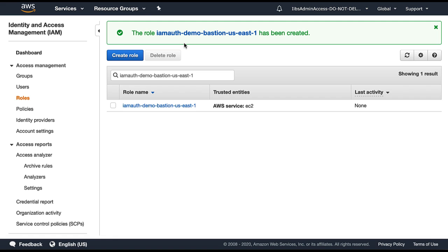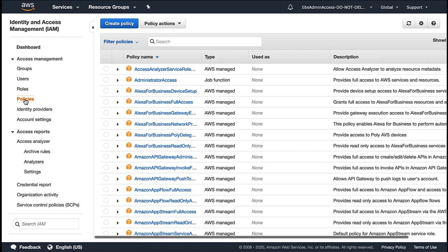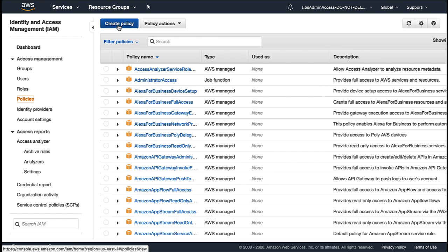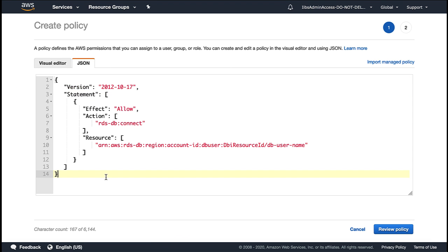To allow this IAM role to connect to the DB cluster and map the DB user that we created with this role, let's create an IAM policy and attach that policy to this role. To create an IAM policy under access management, choose policies and then click on create policy. Add the required IAM policy, which is available in the public documentation. By looking at the policy, we can see effect allow, which grants access to the DB cluster. Action RDS DB connect, which allows connections to the DB cluster. In the resource section, we need to replace